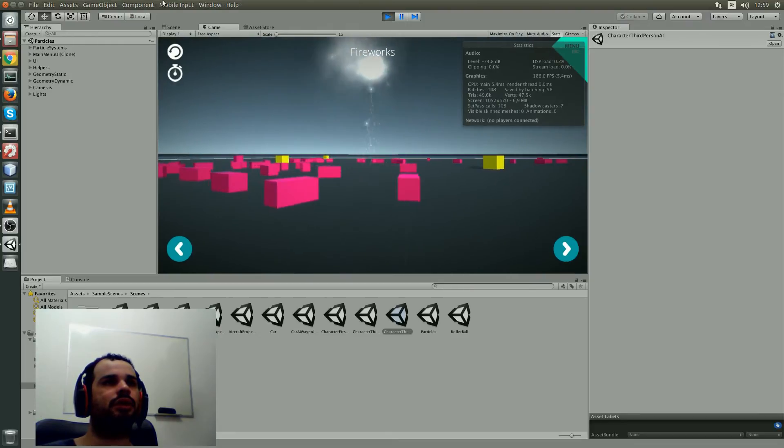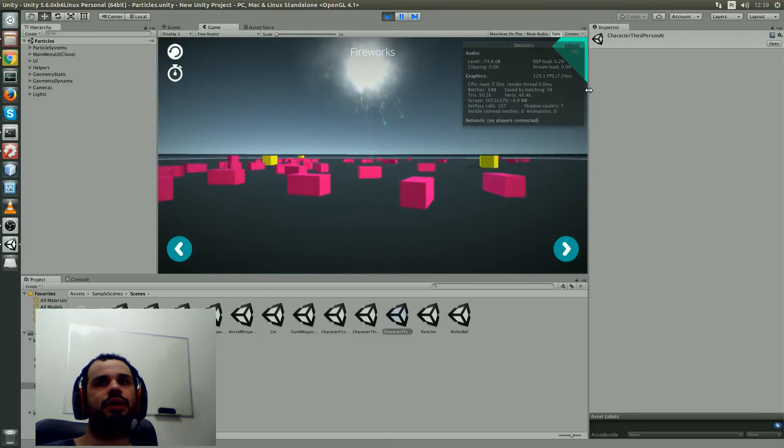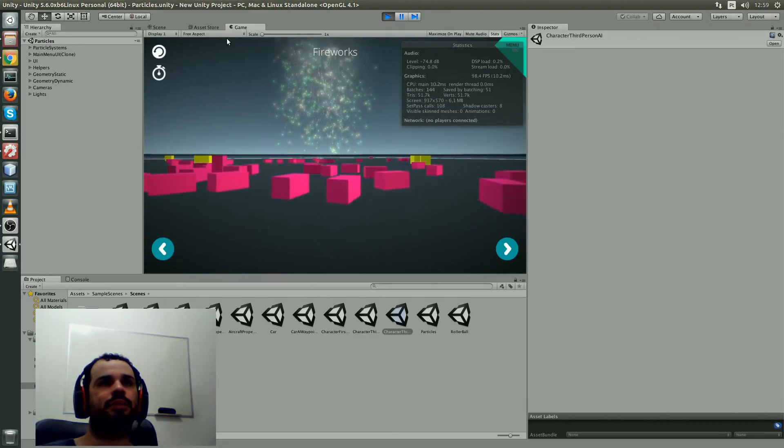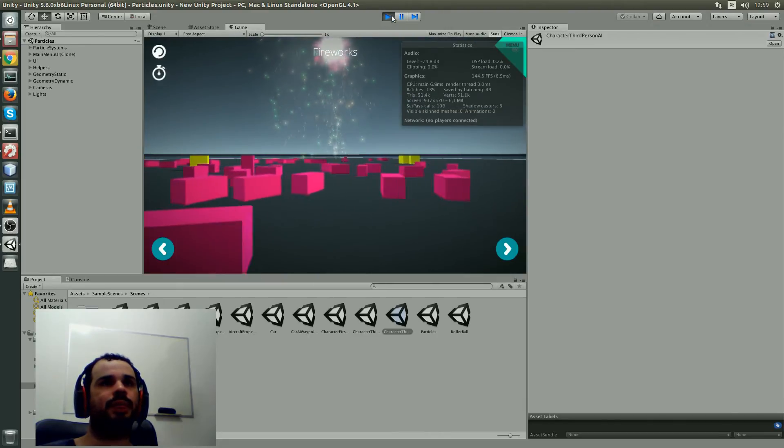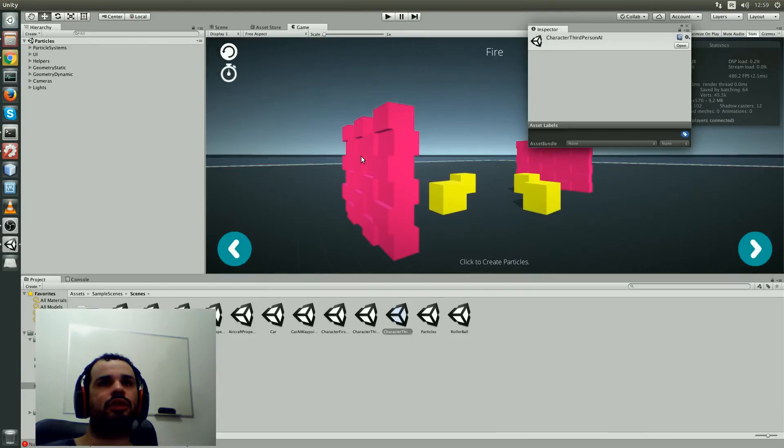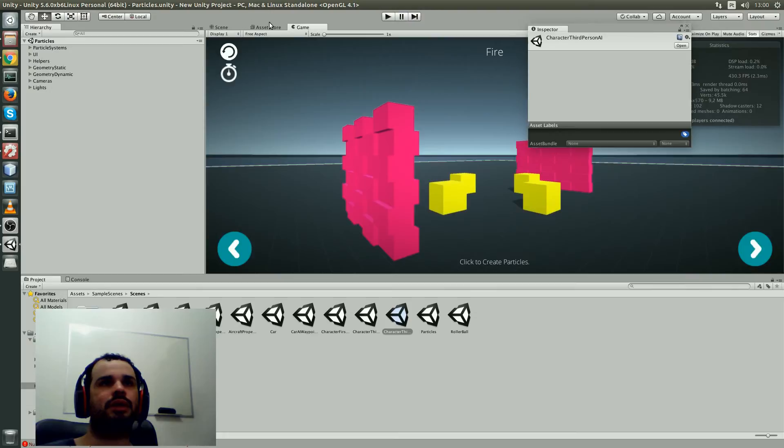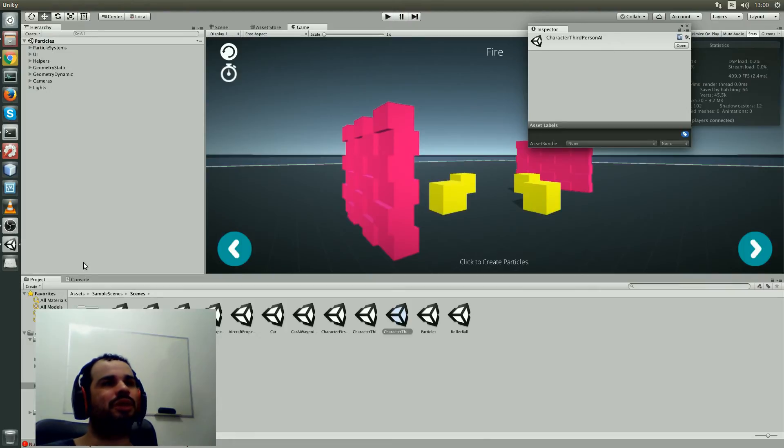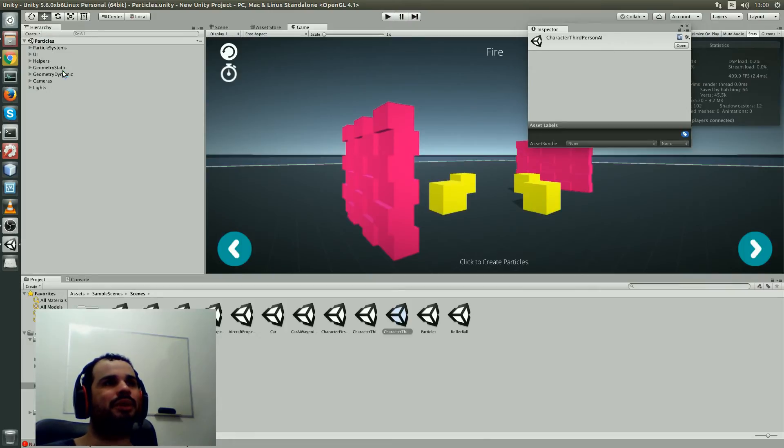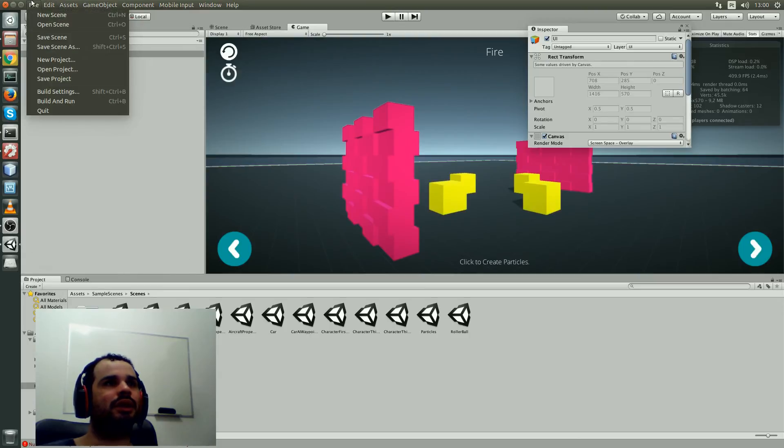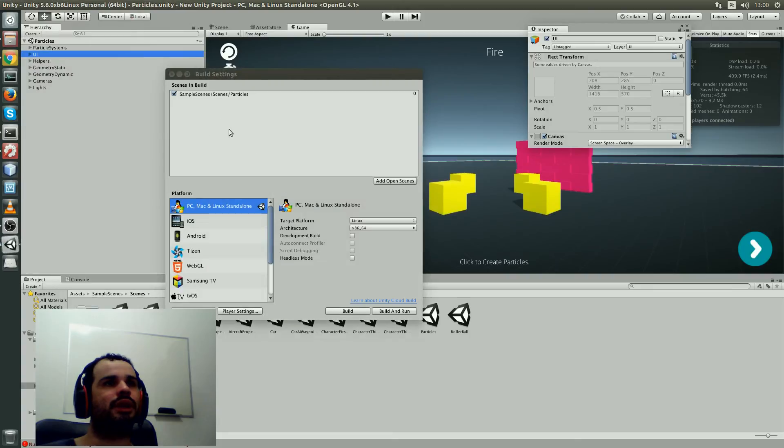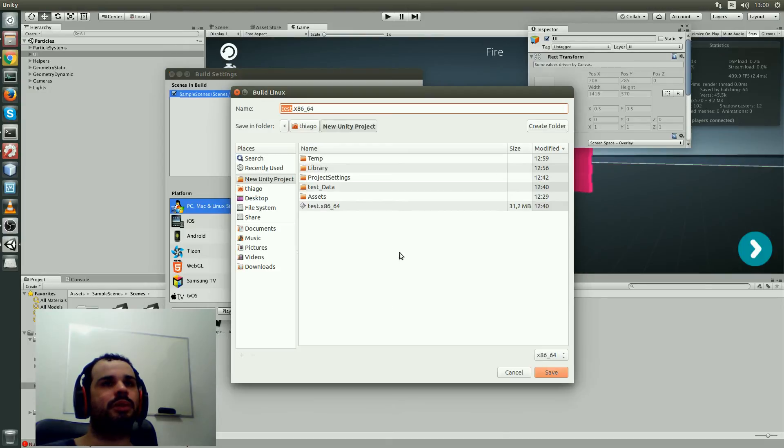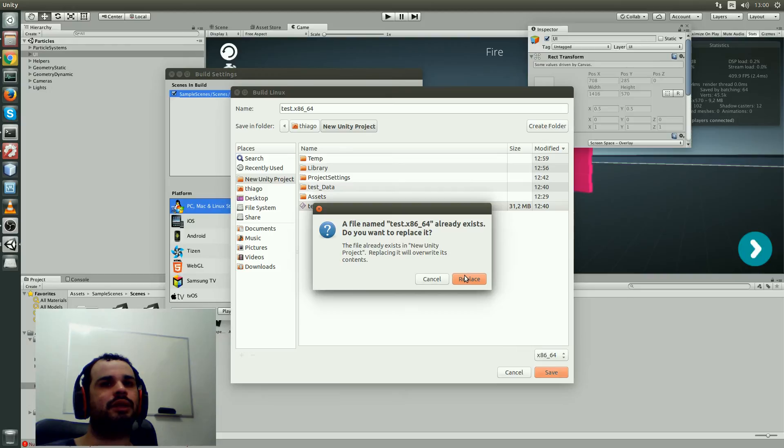But besides that, I see everything is looking quite good here. You can drag and drop around, you can change this here. You can see the... oh no, it's frozen. Anyway, I was able to test a build. Let's see here, build settings.